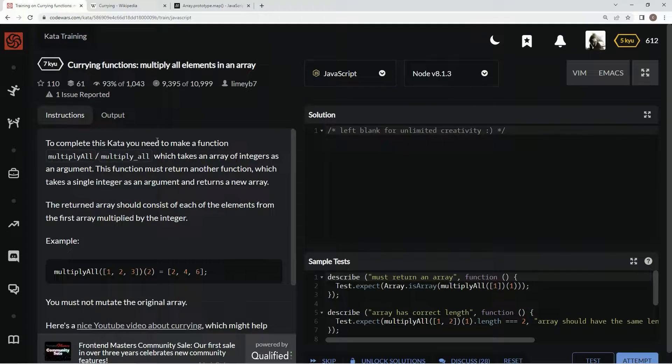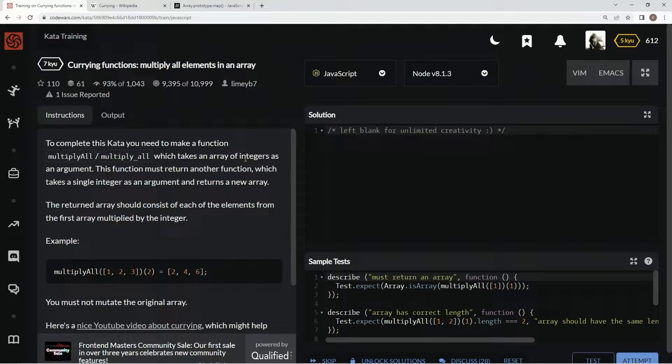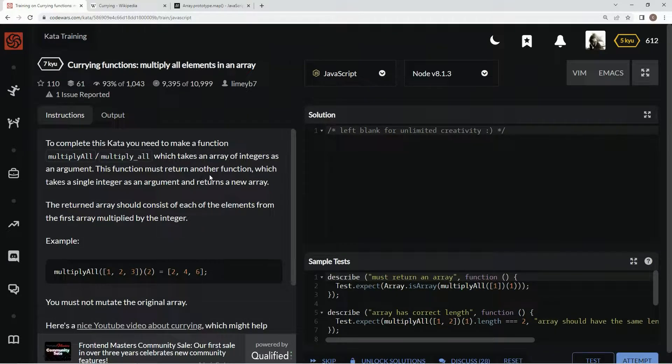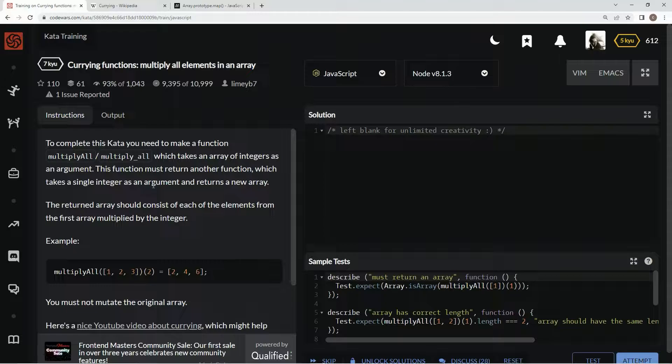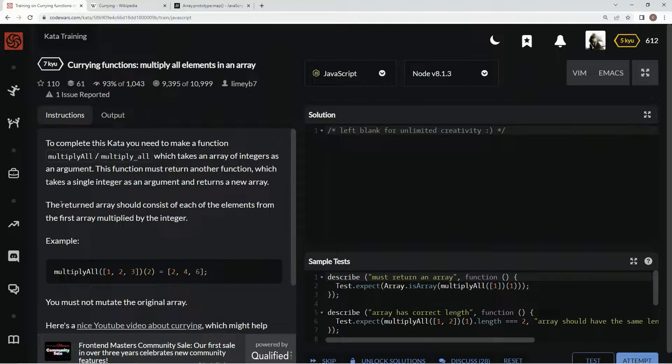To complete this kata, we need to make a function multiply all, which takes an array of integers as an argument. This function must return another function, which takes a single integer as an argument, and returns a new array.